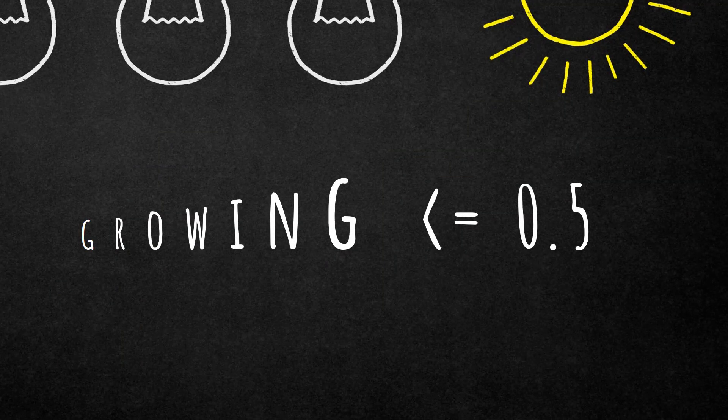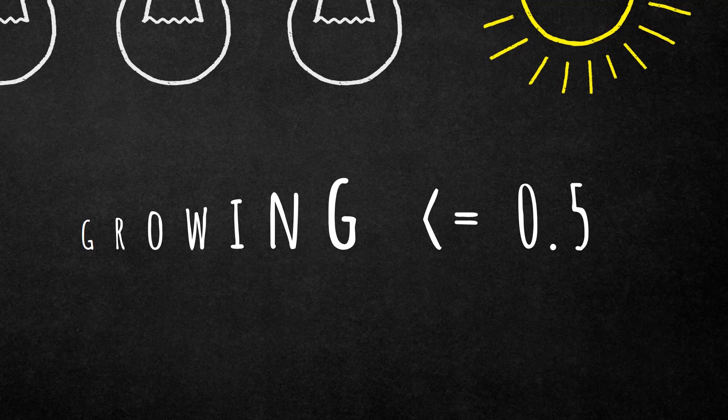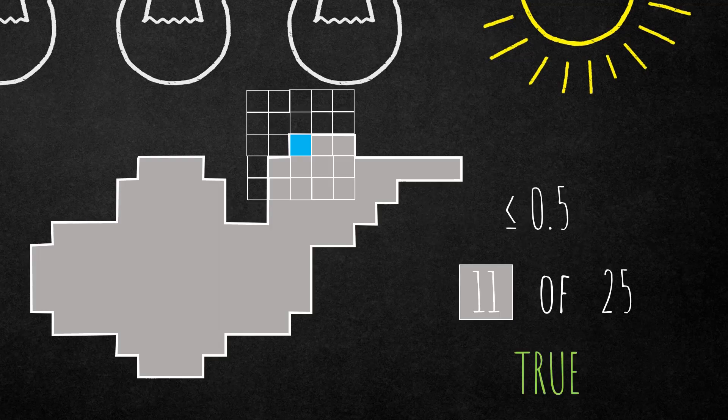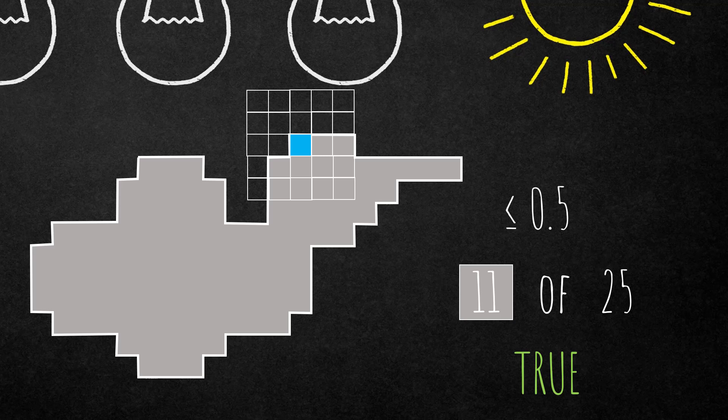Let's have a look at an example. If you choose growing and set the surface tension to smaller or equal to 0.5 and a box size of five, so we have 25 pixels. What you see here in gray is an object classification and we have this box with the active pixel highlighted in blue.